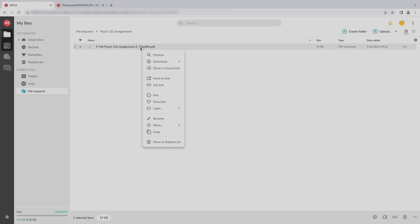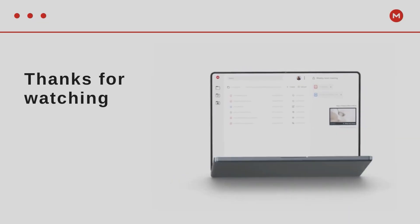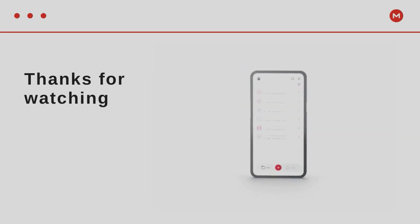You can preview, download, and manage the file just as you would with any other file in your cloud drive. Awesome! A great way for your students to submit their assignments to you privately and securely, and for you to access them easily. I'll see you in the next video.